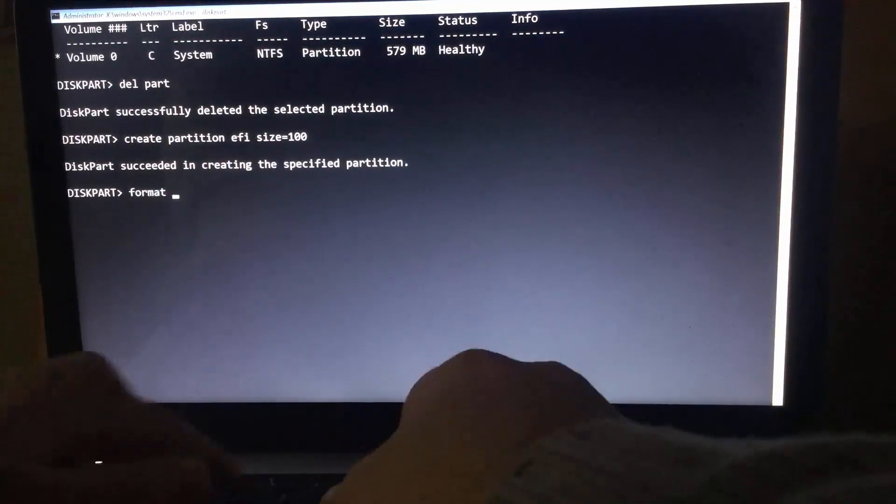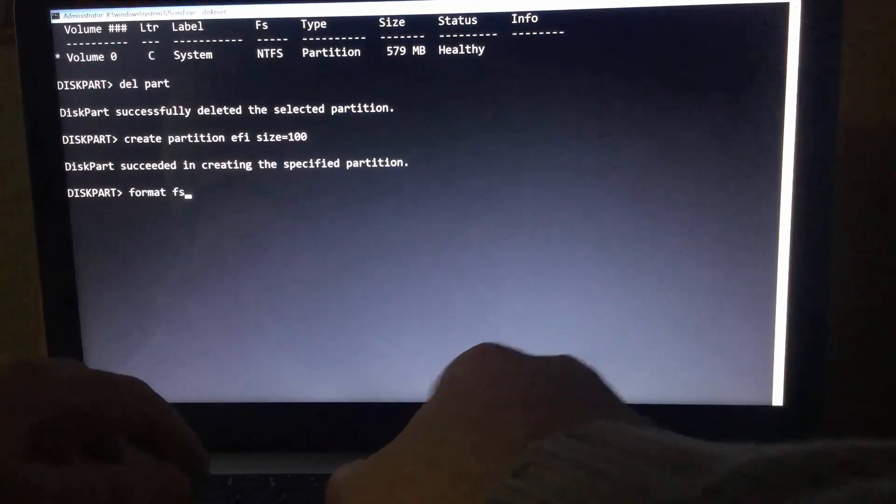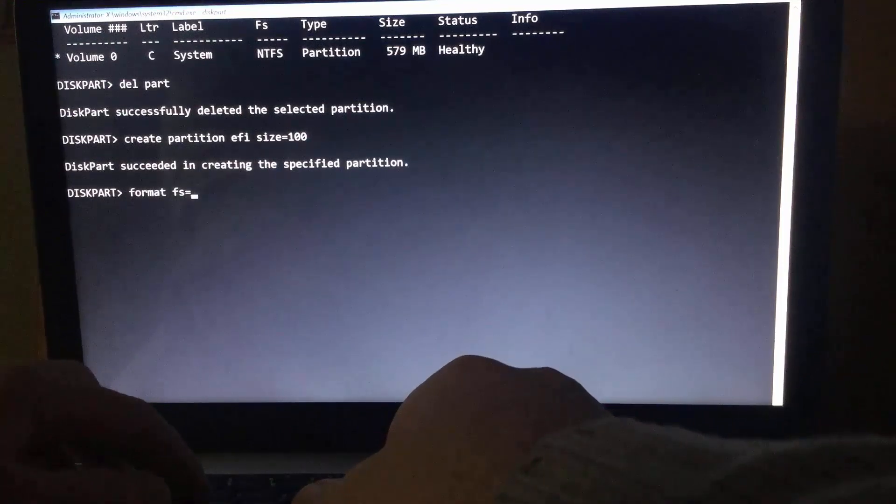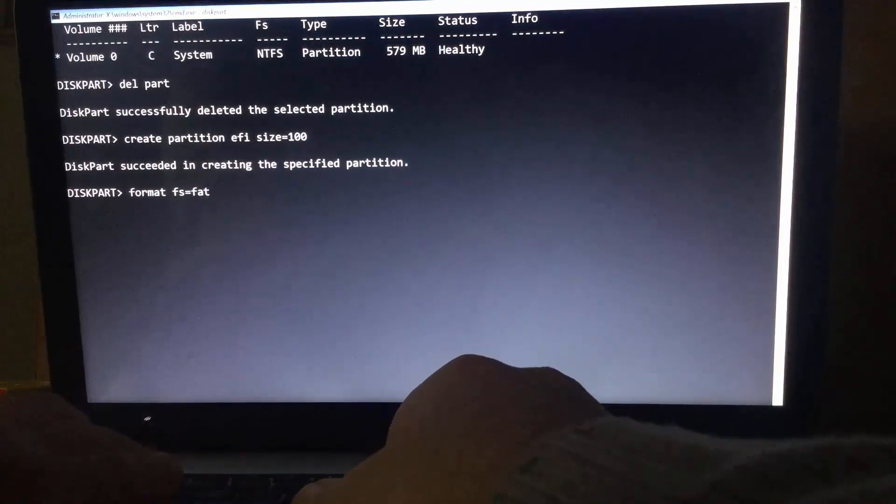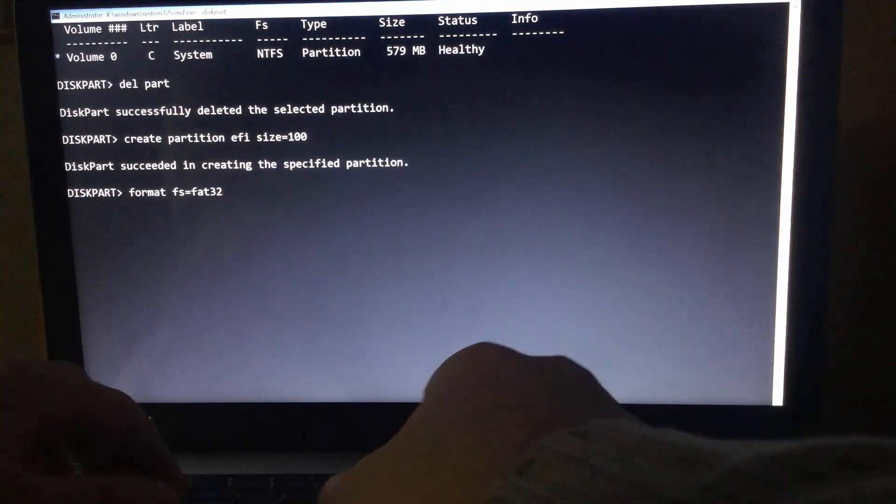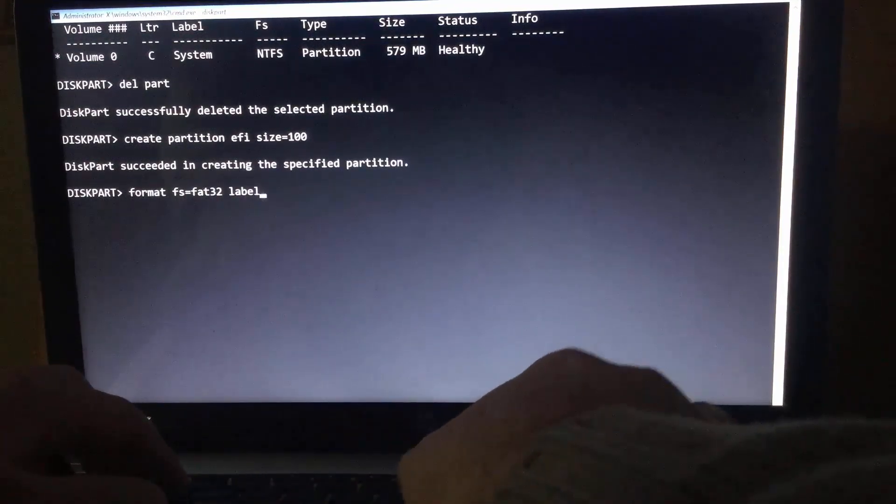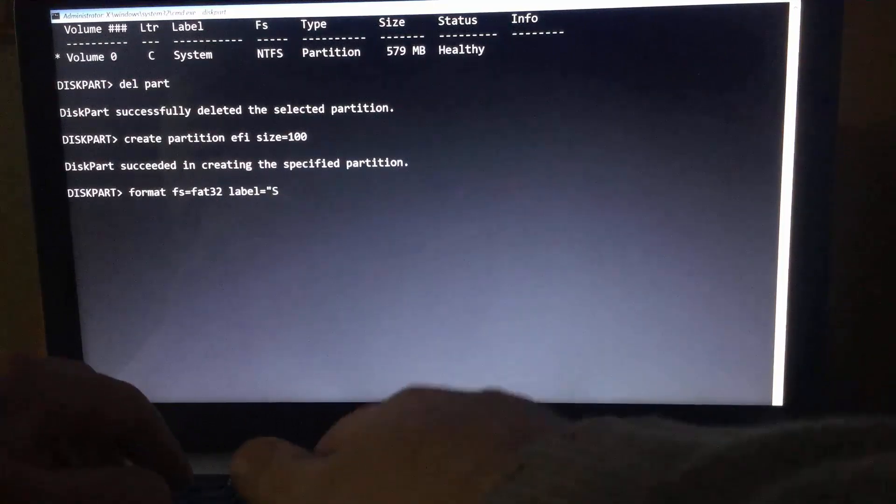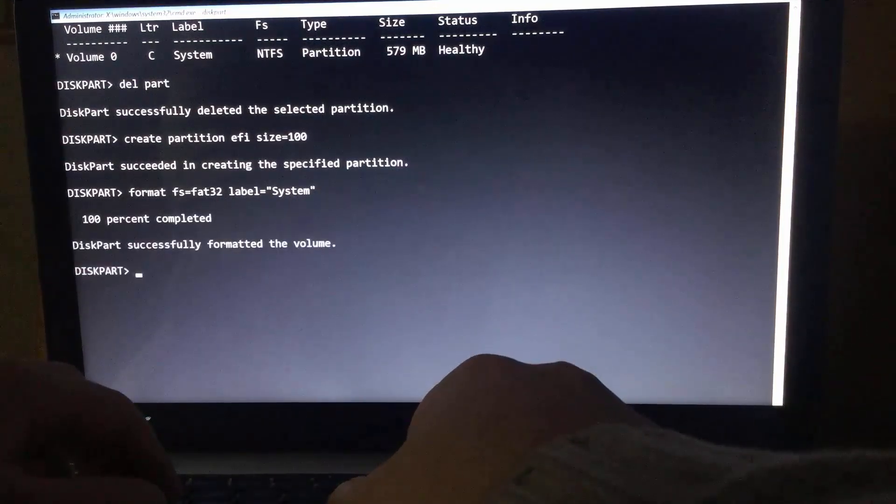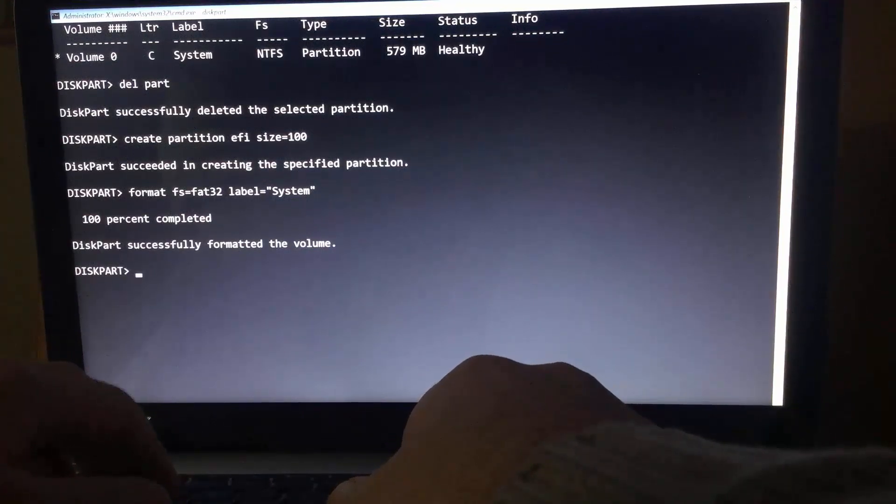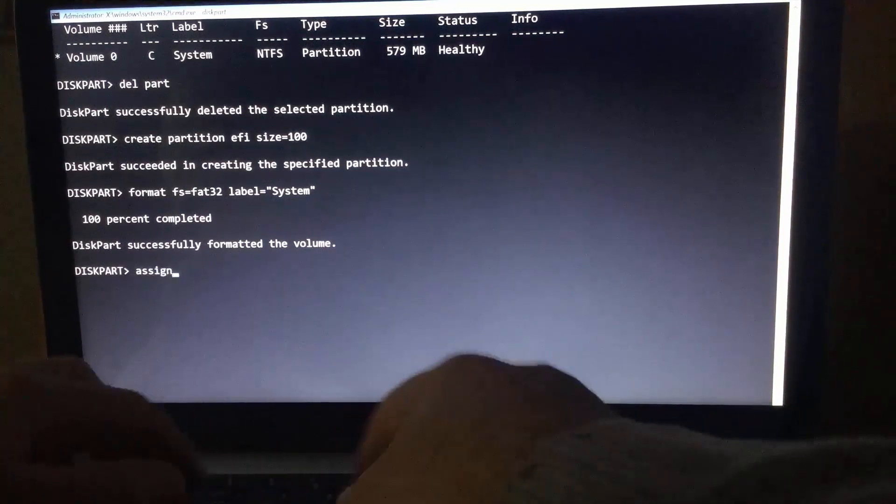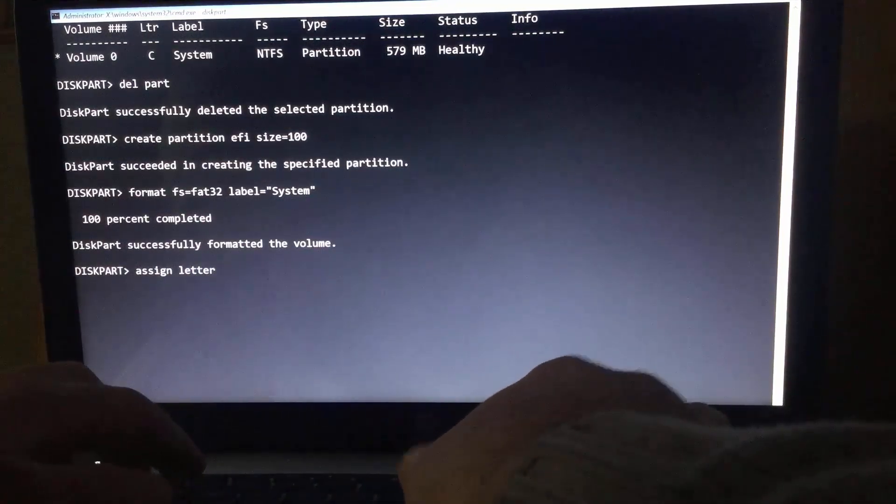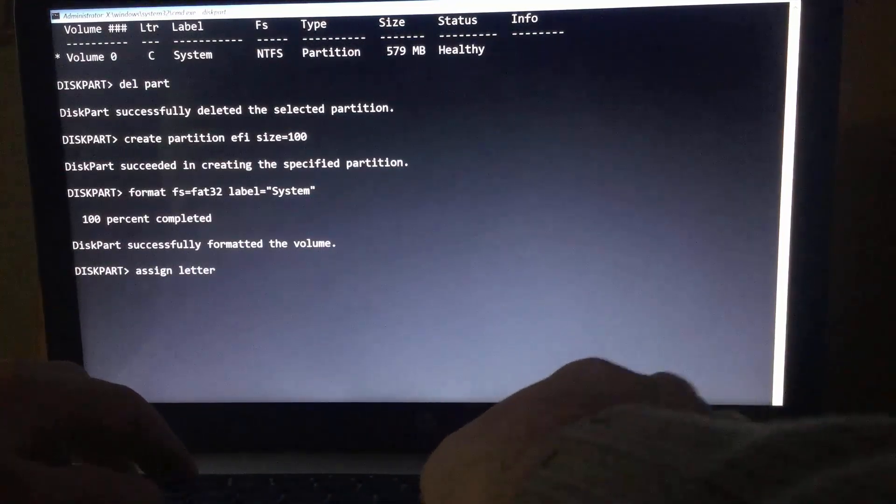Format it as FAT32 and label it as system. Assign a letter to this partition. I'll set it as S.